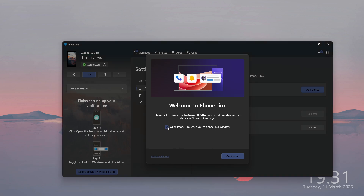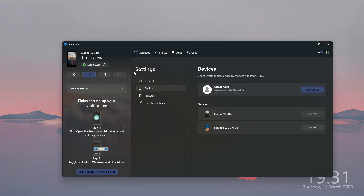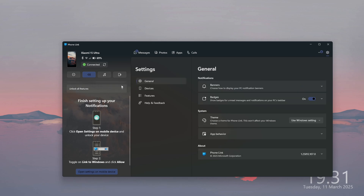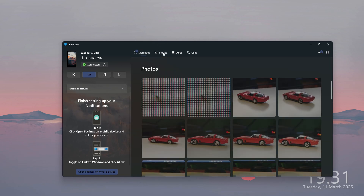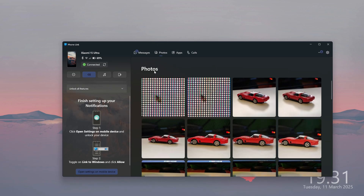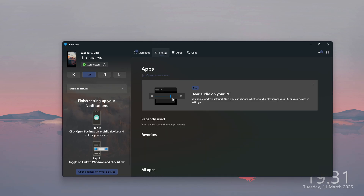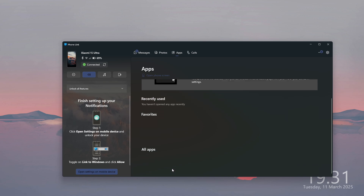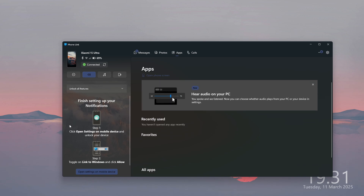You can select that you want to open Phone Link every time you open Windows, but you don't have to agree to that — you can just press get started. And there we go, we have our phone over here; we should be able to find messages, photos, and so forth, even apps perhaps.